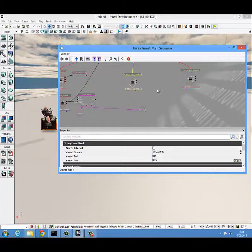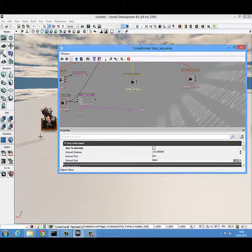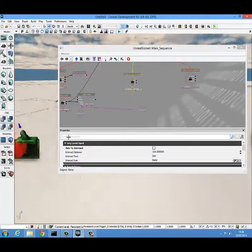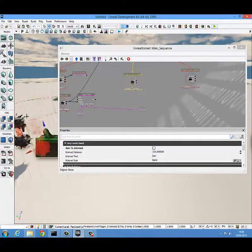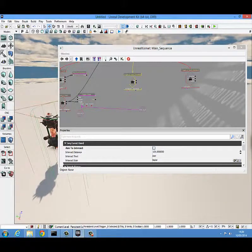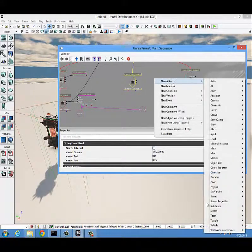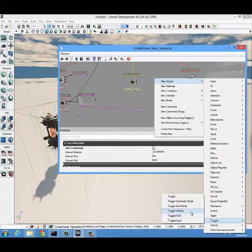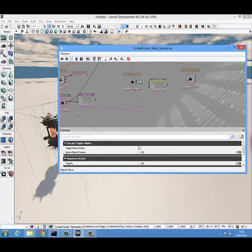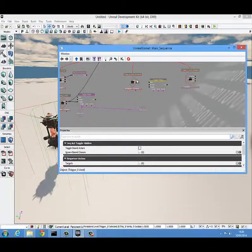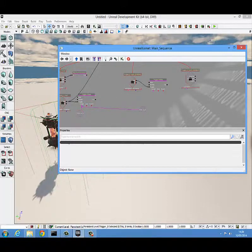The next thing we're going to need is another toggle hidden over here to toggle this key - the translucent one - to hidden, and to unhide the solid one again. We right click, new action, come down to toggle, toggle hidden, and attach it to the used of the disabled trigger.